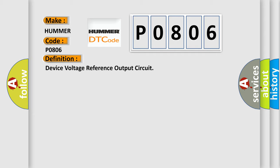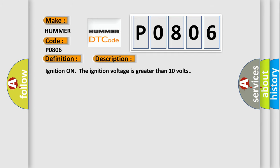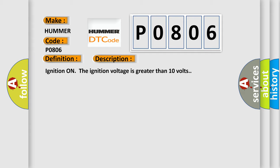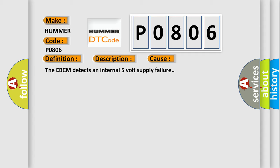And now this is a short description of this DTC code. Ignition on, the ignition voltage is greater than 10 volts. This diagnostic error occurs most often in these cases: The EBCM detects an internal 5-volt supply failure.